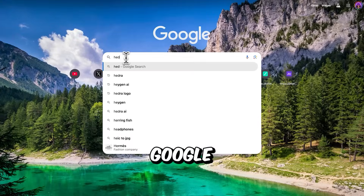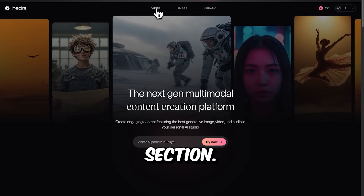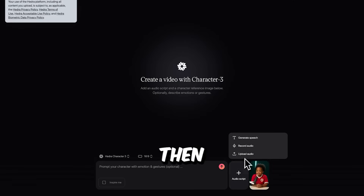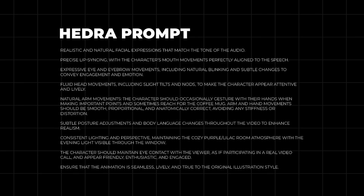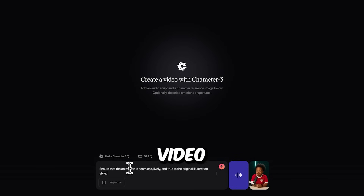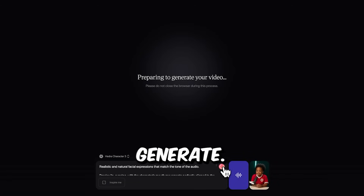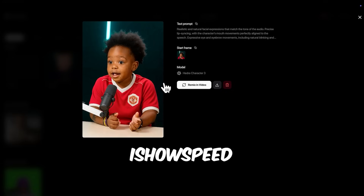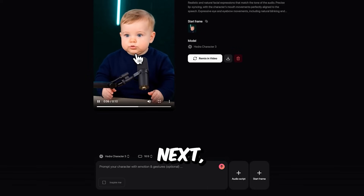Head over to Google and search for Hedra. Once on Hedra's website, go to the video section. You'll see a screen where you can upload a start frame, an audio file, and a prompt. First, upload the baby photo you want to use as the start frame, then upload the voiceover file you created using Fish Audio. Once that's done, paste the prompt — I'll add the full prompt in the video description so you can easily copy and paste it. Click Generate. Repeat the same steps for the second image. You'll now have two videos where MrBeast and iShowSpeed are talking as babies.